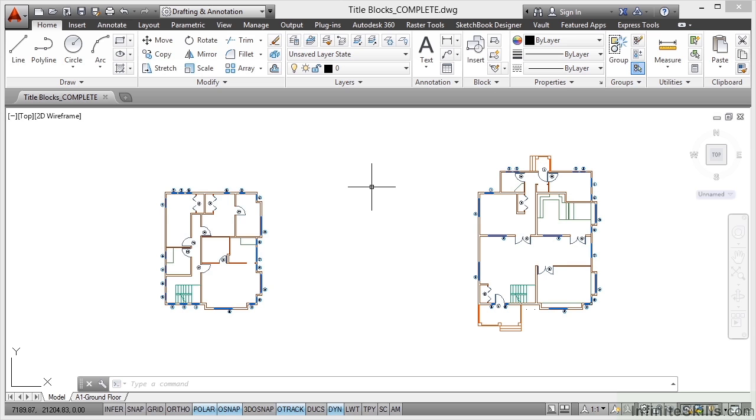Now when you're working in Space Planning, something that I always do and I always recommend as a CAD standard is you have one floor of a building per drawing.